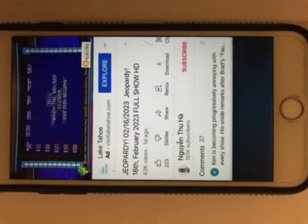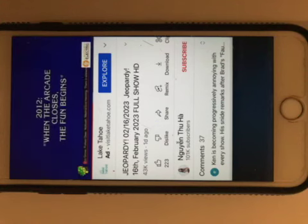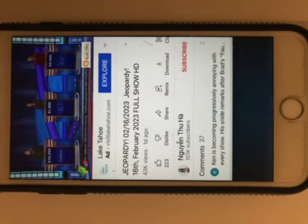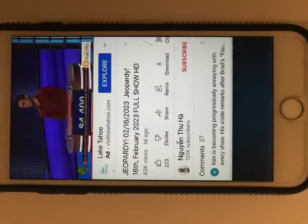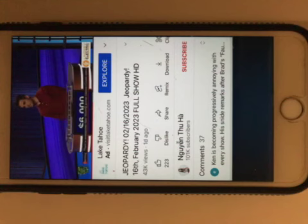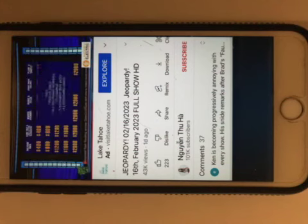2012, when the arcade closes, the fun begins. Brad, what is Wreck-It Ralph? You got it. Disney for 1200. 1963, Merlin uses all his magic powers to change a scrawny boy into a legendary hero.